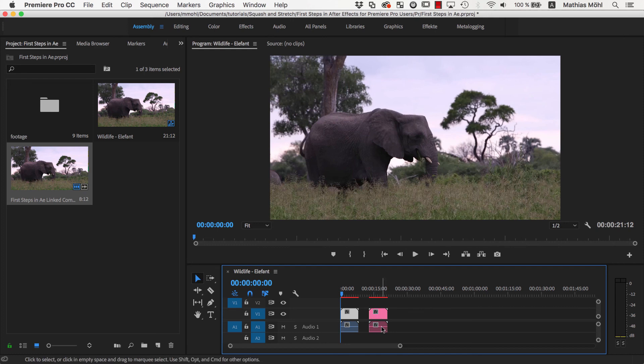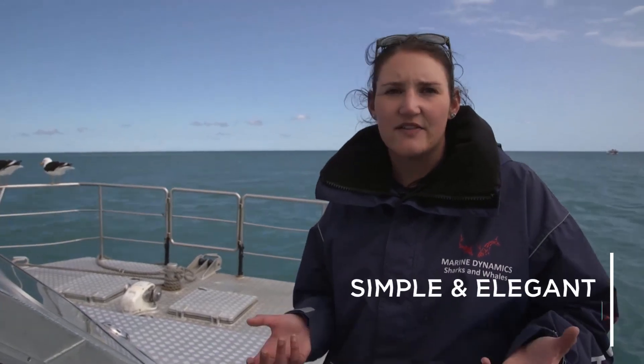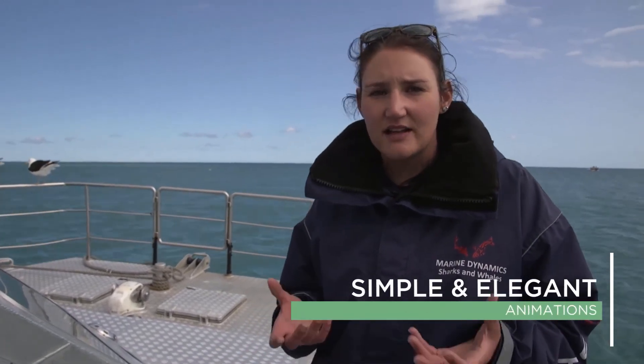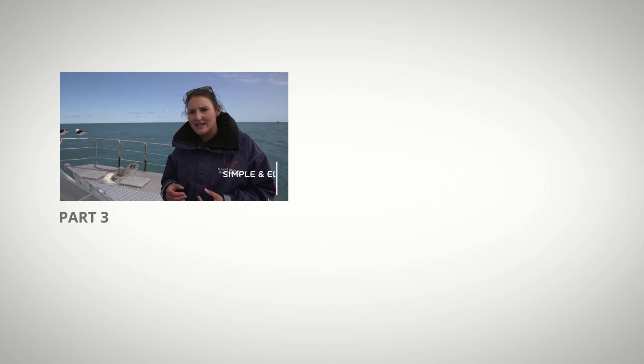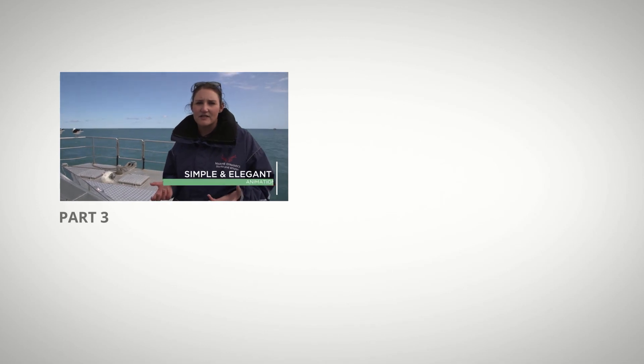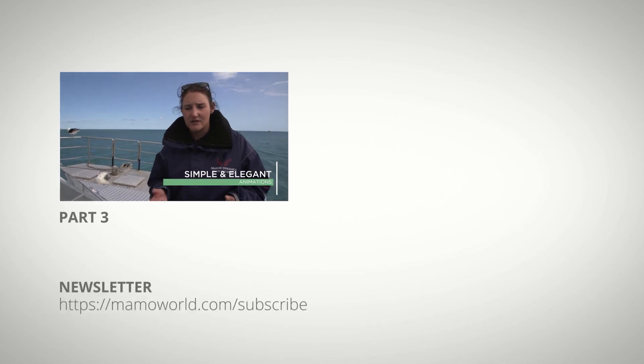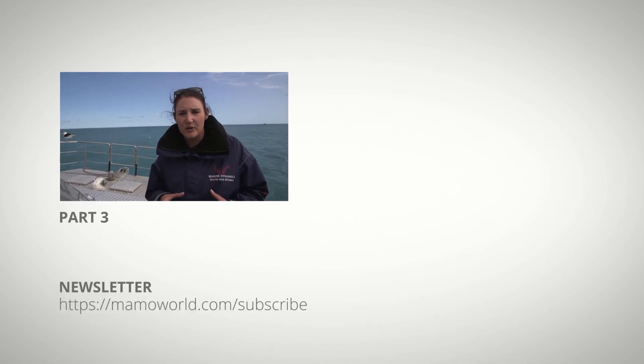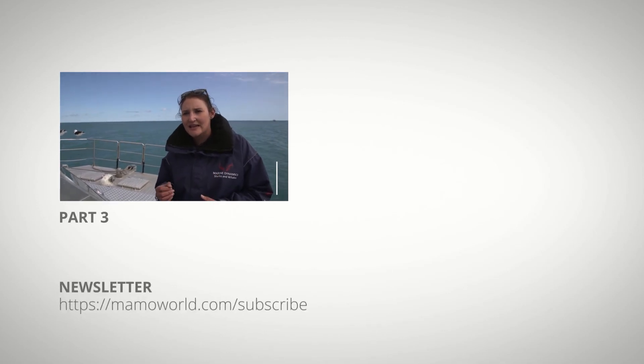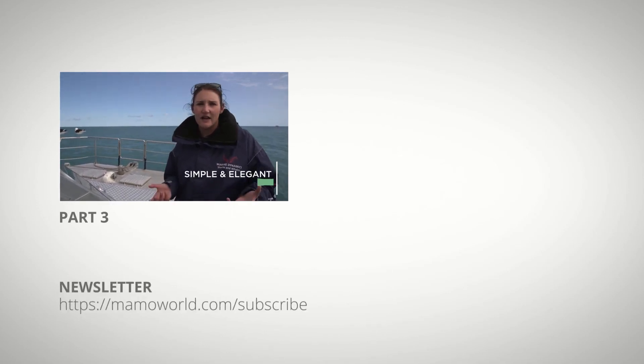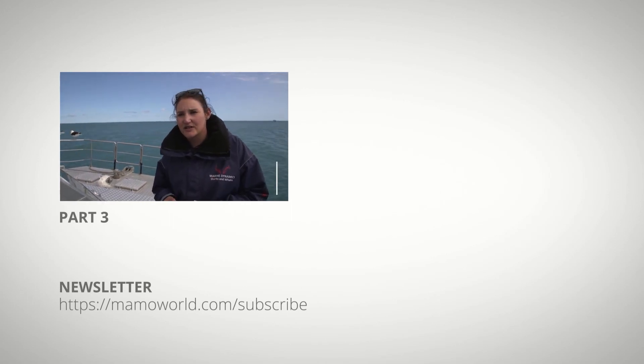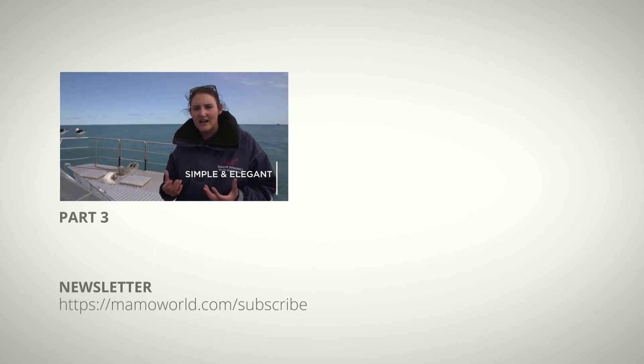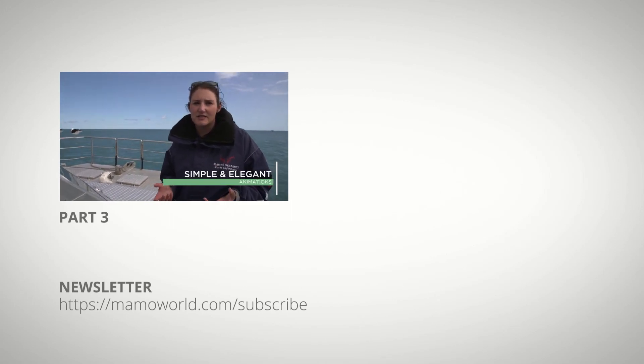That's it for today. In the next part of this tutorial series, we are going to take a look at another lower third with a different style. If you can't wait to see the next part, please also subscribe to our newsletter at mamaworld.com forward slash subscribe. Since in the newsletter we share our tutorials already before they are released on the website.